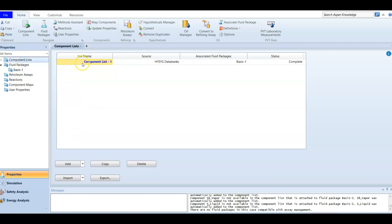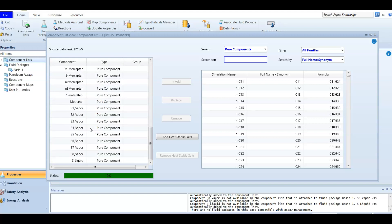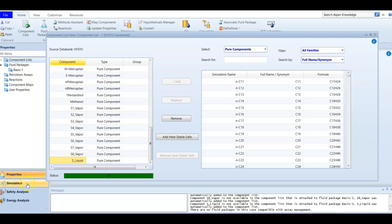In the component list you will find hydrogen, argon, oxygen, nitrogen, methane, carbon monoxide, wood oxide, and so on. It also created sulfur vapor and sulfur liquid — because we are going to produce sulfur in vapor form, and after condensation it will be in liquid form. We are done with the component list and fluid package, so now we can enter the simulation.